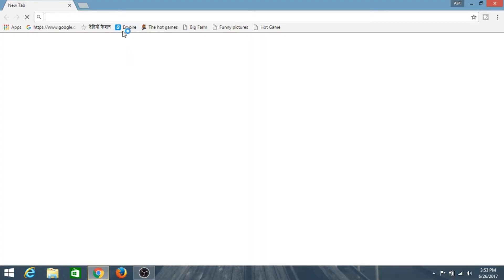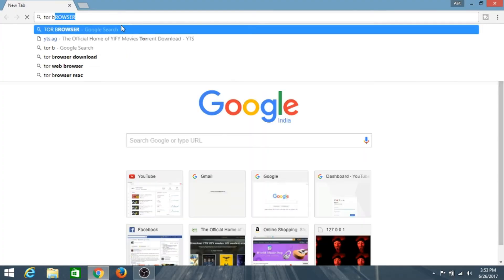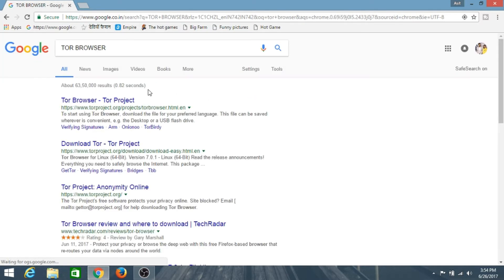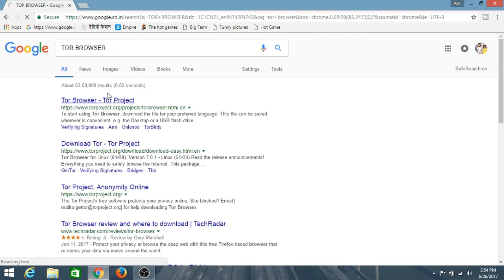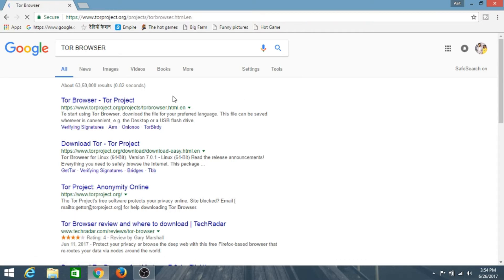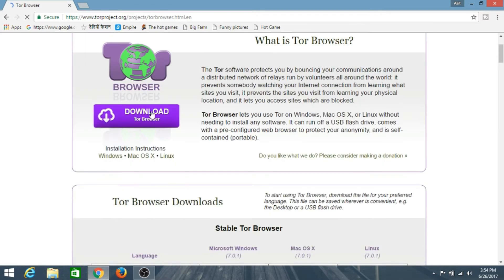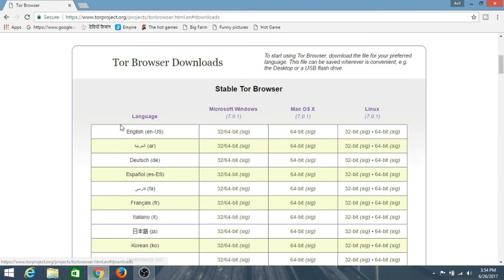To install it, just go to Google and type Tor Browser. It will navigate to the official website of Tor Browser. Click on it and then hit Download Tor Browser. Mine is Windows.